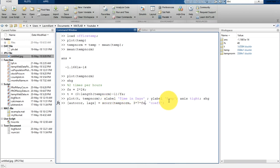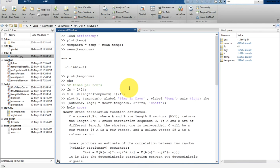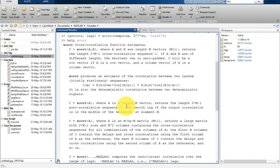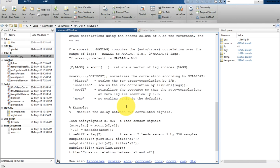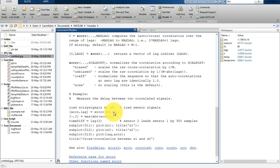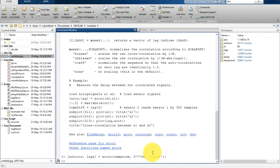If you type 'help xcorr' you'll see that xcorr takes two input signals s1 and s2, correlates s2 relative to s1, and produces the output. We have passed temp_norm for both inputs and used 3×7×FS as the max lag reference, which corresponds to 21 days. So the autocorrelation is computed from 21 days behind to 21 days ahead of the reference.